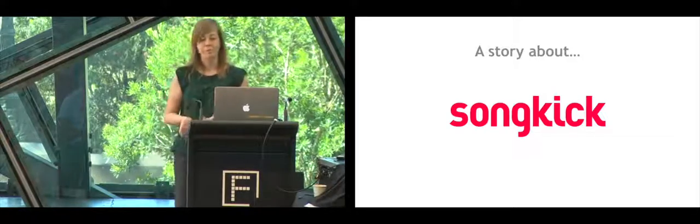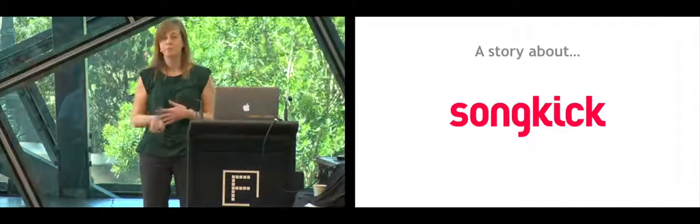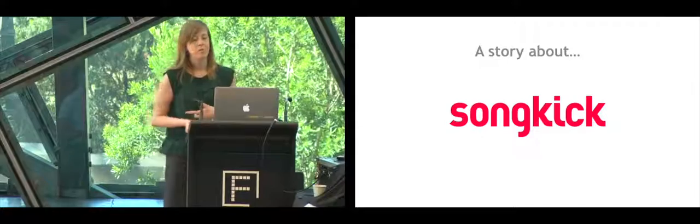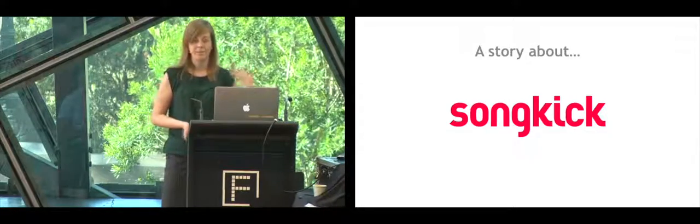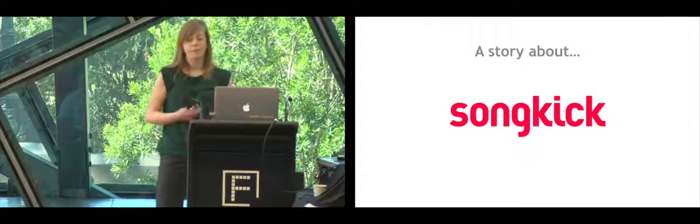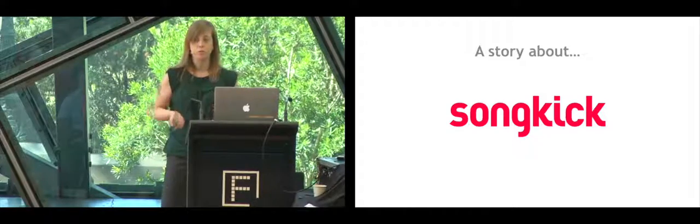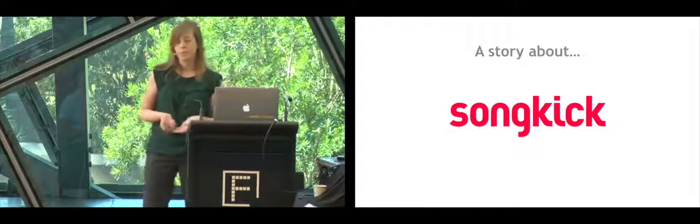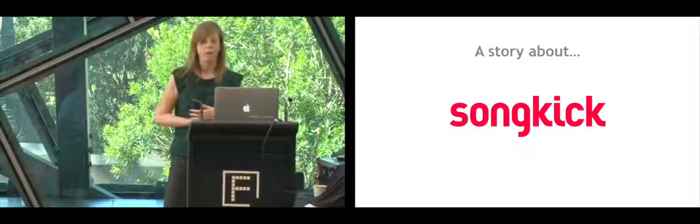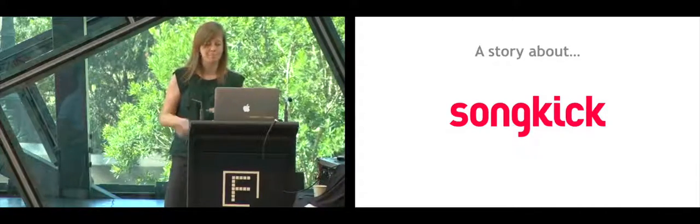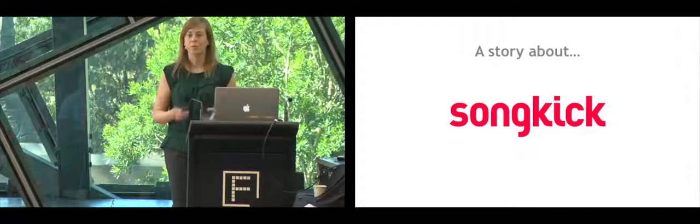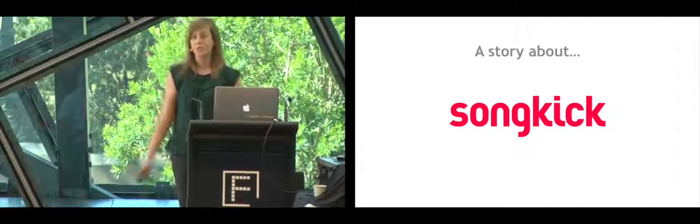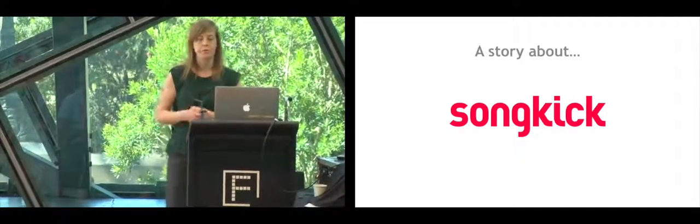We're a live music company helping fans around the world go to more concerts. We launched a new version of the website way back in 2009. And in the following years, we were happily building new features, experimenting with the product, seeing its popularity grow, and it was all very exciting. But then, over time, we noticed that it was taking longer and longer for us to release new changes and new features to our users.